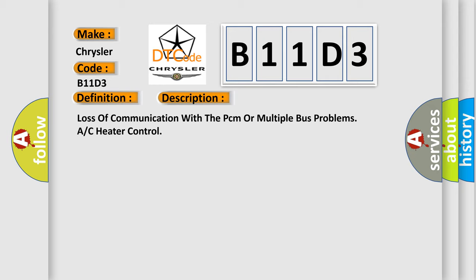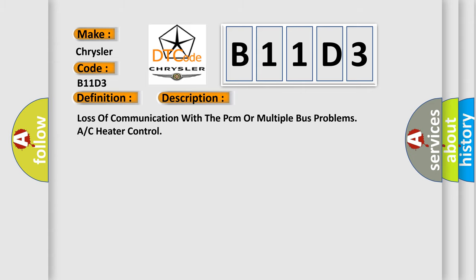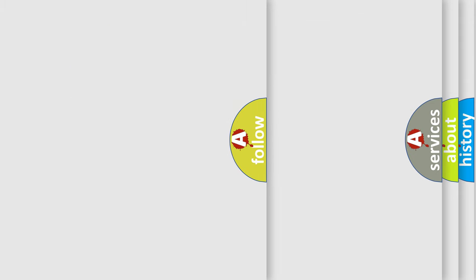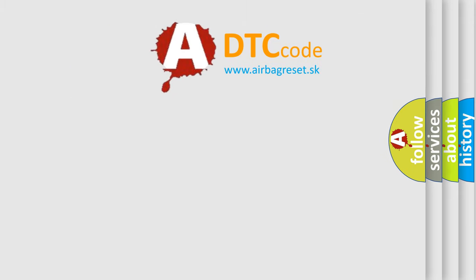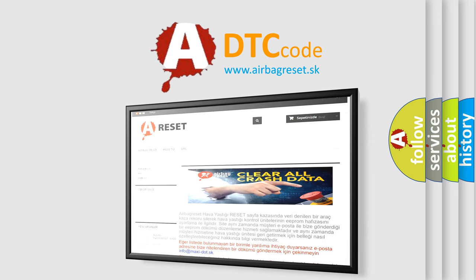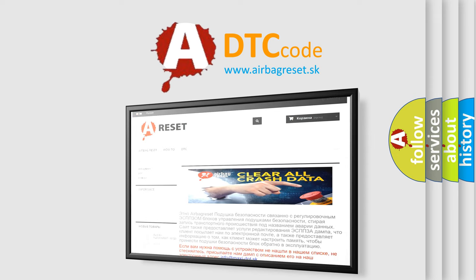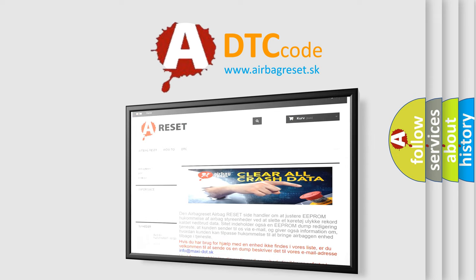The Airbag Reset website aims to provide information in 52 languages. Thank you for your attention and stay tuned for the next video.